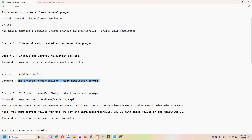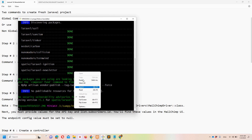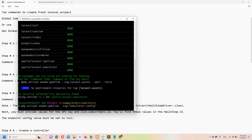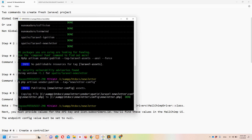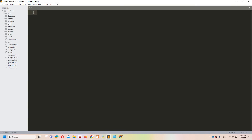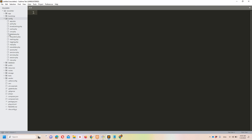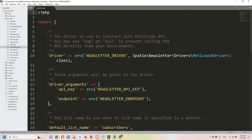Now let's move to step number four: publish the configuration. Let's copy and paste that command and hit enter. This will create a newsletter.php file in the config folder. This package supports multiple drivers — one is MailChimp and the other is MailCoach. In this video we will be using MailChimp.